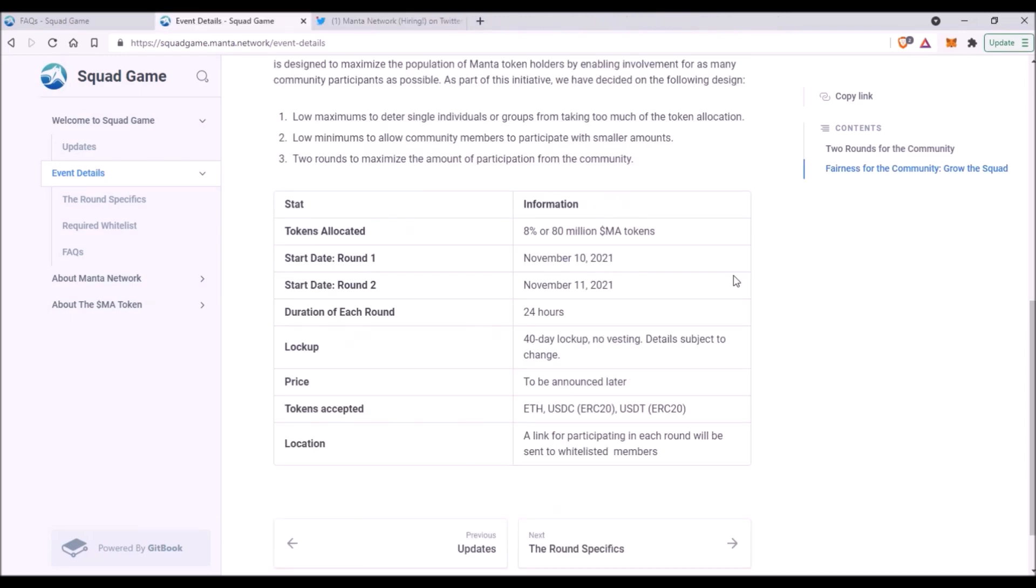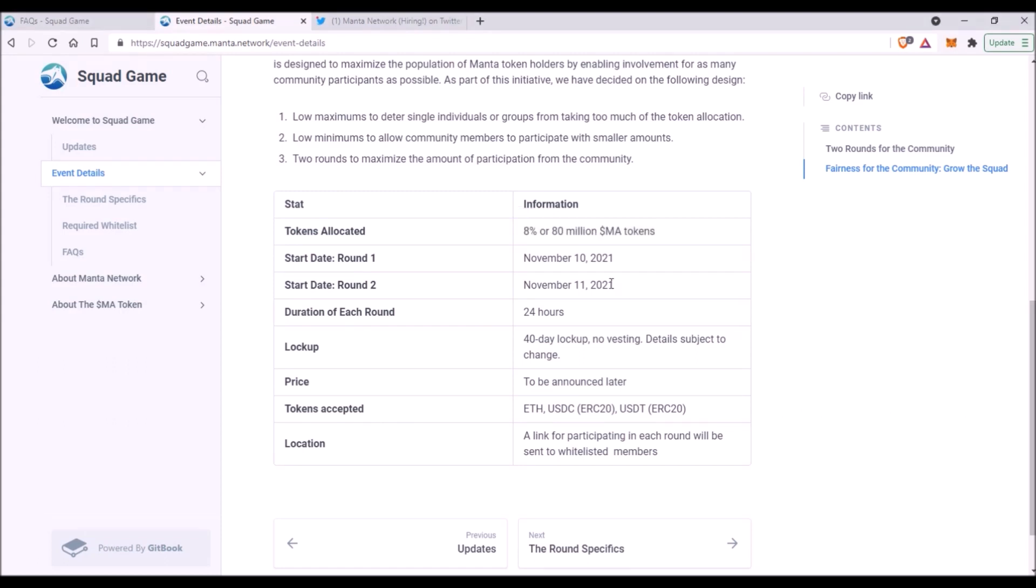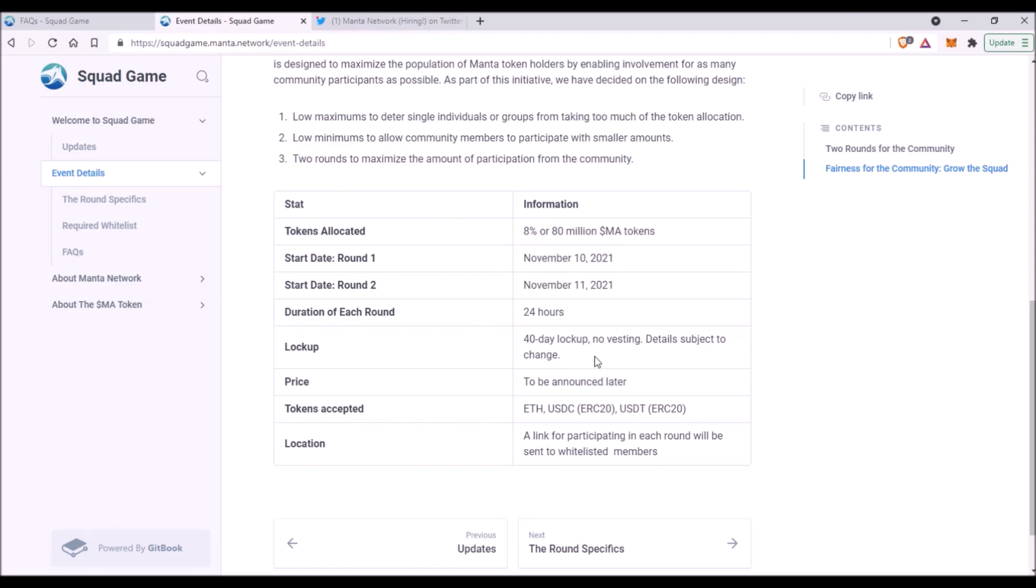Now the specifics for this token sale. The total amount of MA tokens allocated will be 80 million tokens, which is 8% from the total MA token supply. The first round will start on November 10th and the second round on November 11th, each round lasting 24 hours. Now there will be no vesting, but 40 days lockup period for those purchased MA tokens from the moment Manta Network is launched.